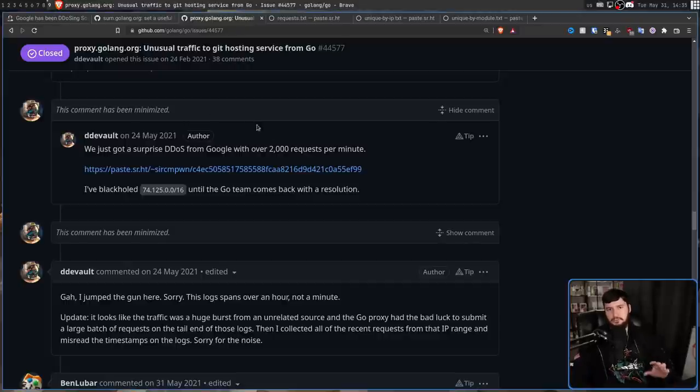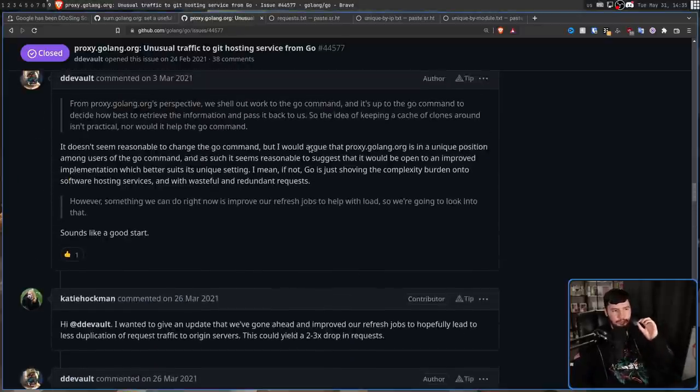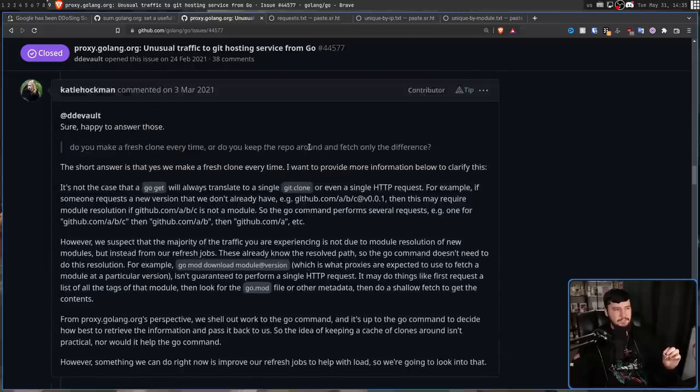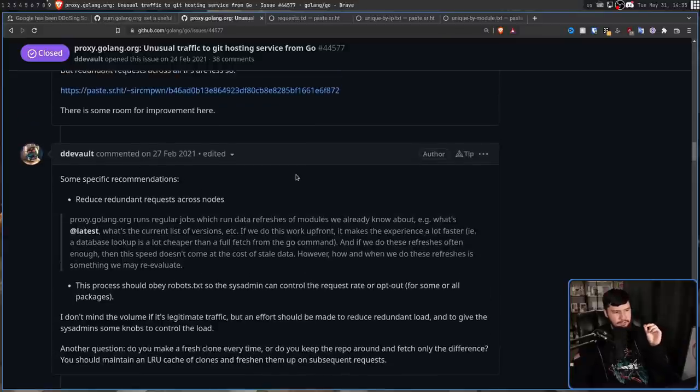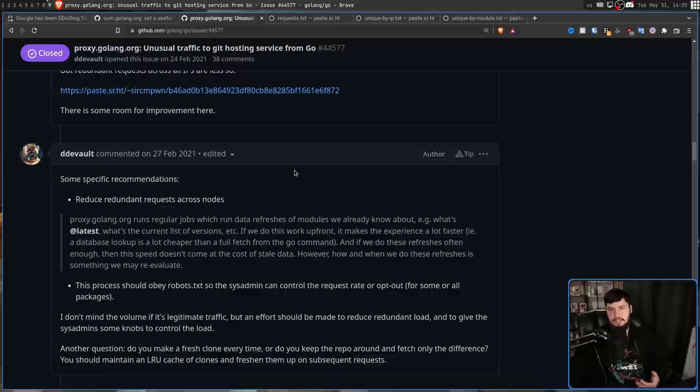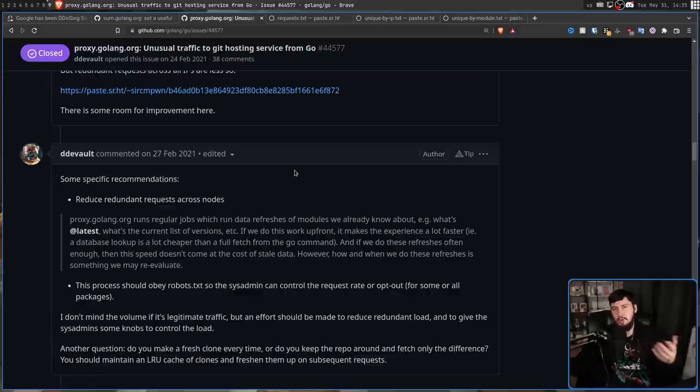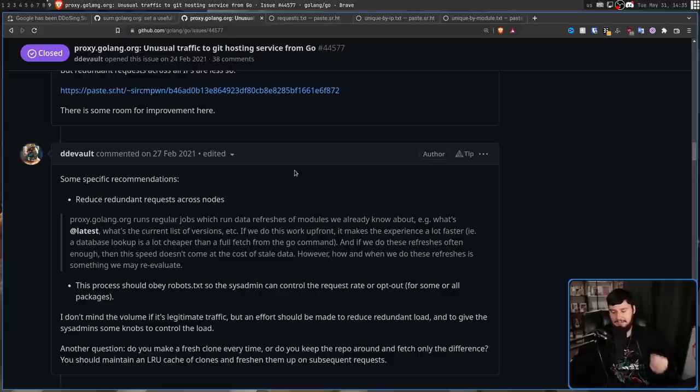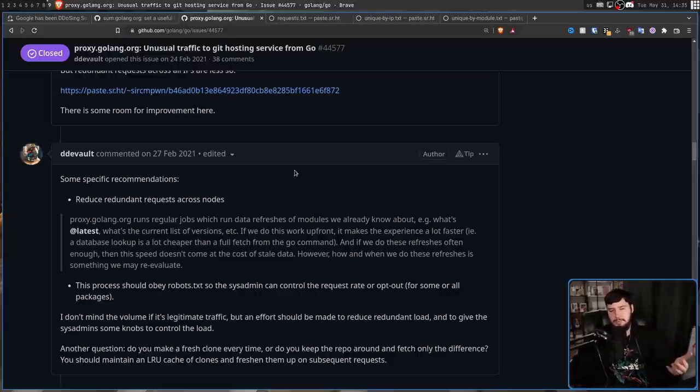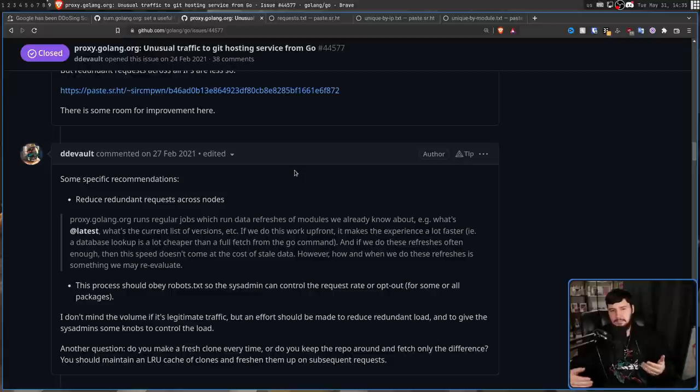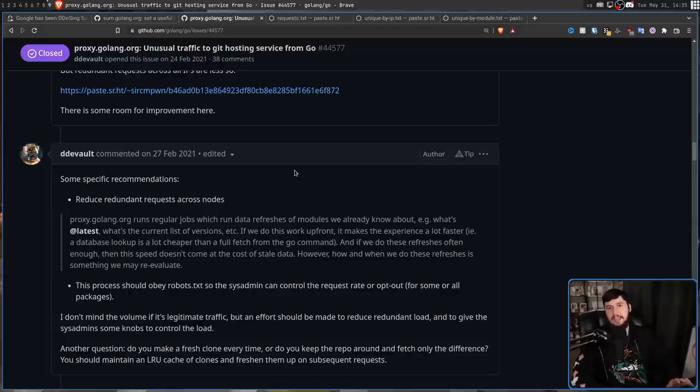At this point, the solution that Drew saw was most practical was respecting something known as the robots.txt file. This is basically a file that you include on your website to tell crawlers what they can do on your site, how much traffic they can give you, and things like that. And because the Go module proxy was effectively acting like a crawler, it sort of made sense to have it be controlled by this file. This is a standard way to handle stuff, not something he made up by himself.